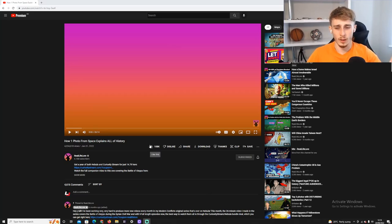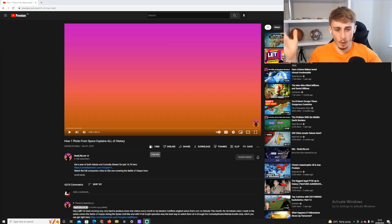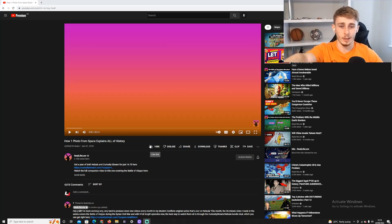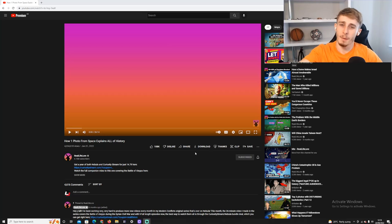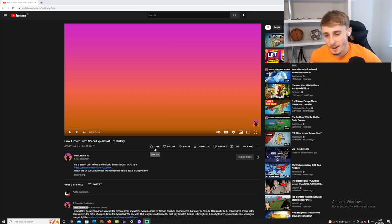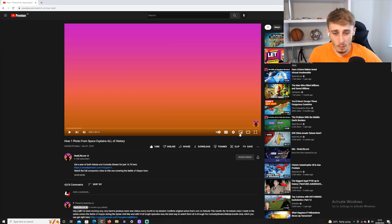I mean, I guess the whole video is, like it says in the title, going to be about one picture but I hope we're not just stuck on the same screen the whole video, because that would be pretty boring. But yeah, that probably won't be the case.